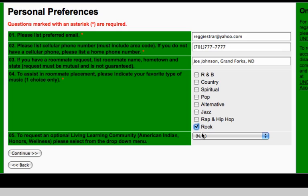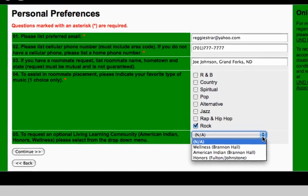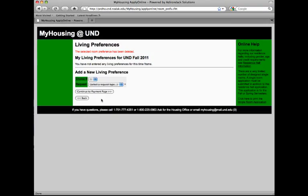If you are interested in an optional living and learning community, select from one of the choices: American Indian, Wellness, or Honors.